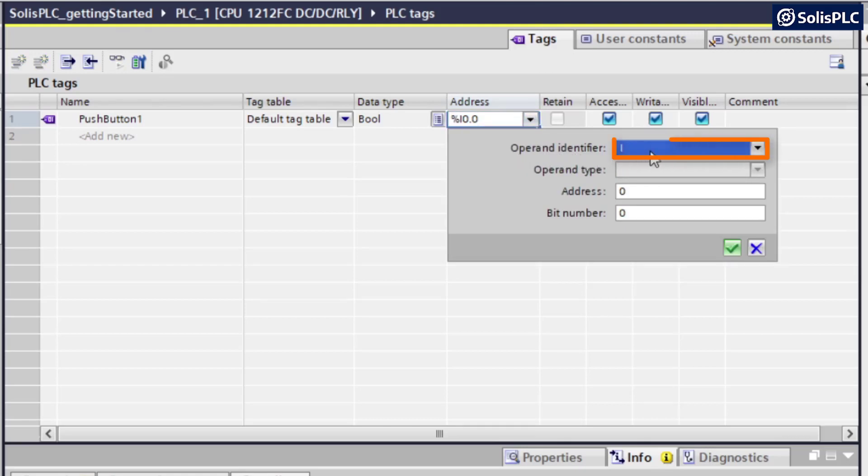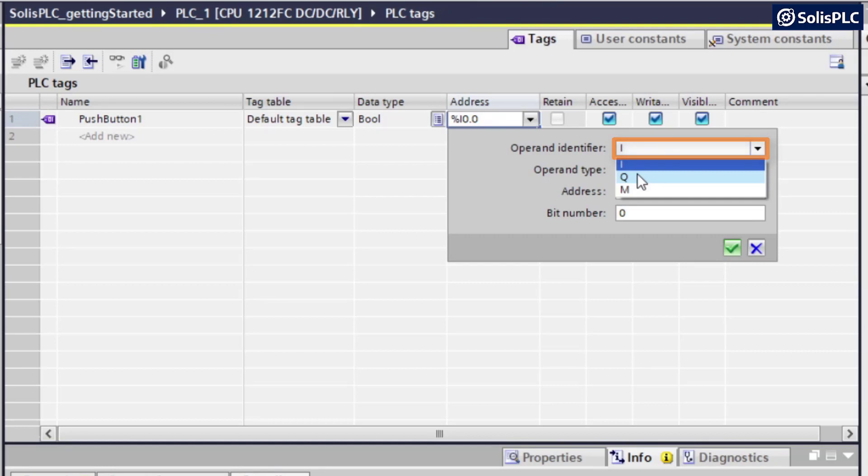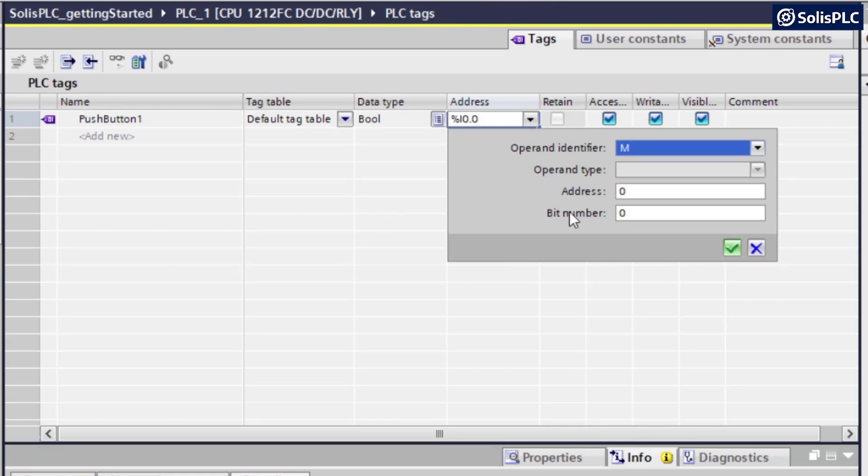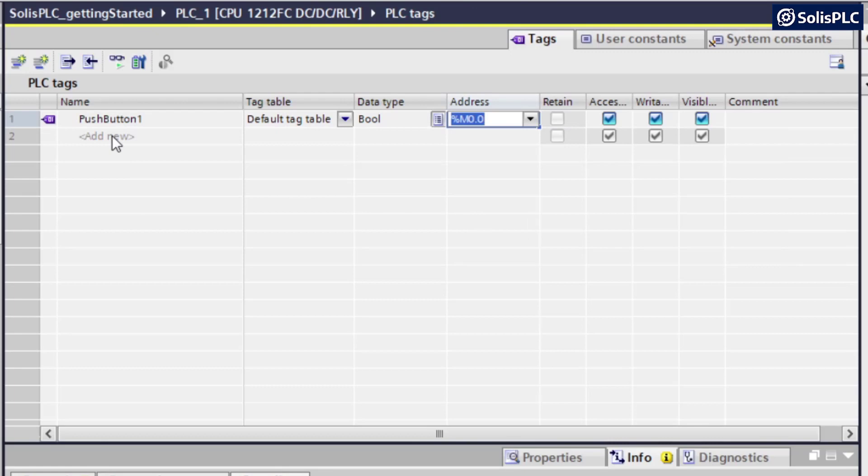we want to make sure that instead of selecting this as an input, an output, we're going to select that as a memory bit. And once again, in a later video, we're going to talk about how to use a database for these specific tags. But for now, we're going to select M in this drop-down for the operand identifier and press on OK.